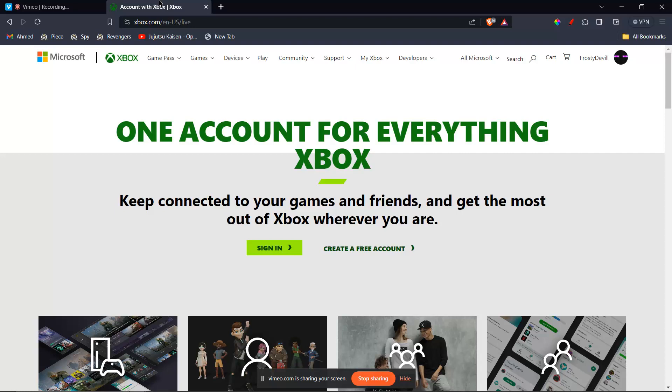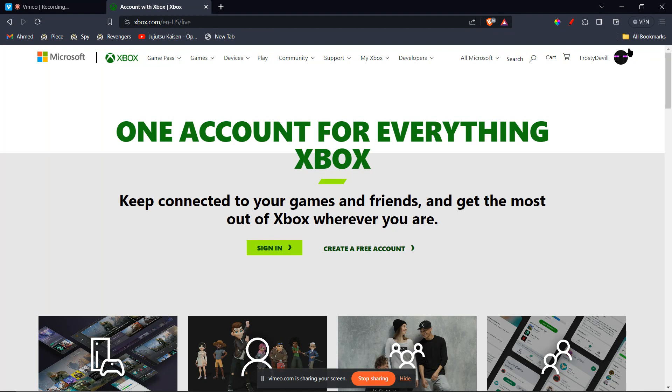I'll be guiding you on how to add a Cash App Card to Xbox. So let's get started. First of all, you're going to go to Xbox.com and sign in with your Microsoft email and password.